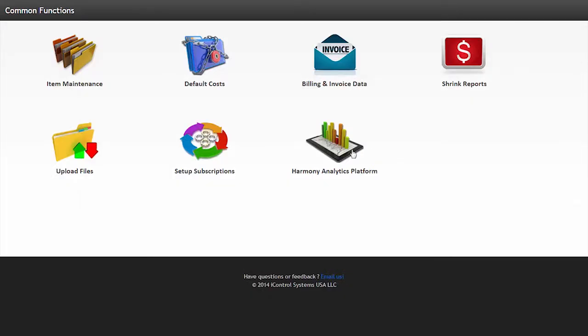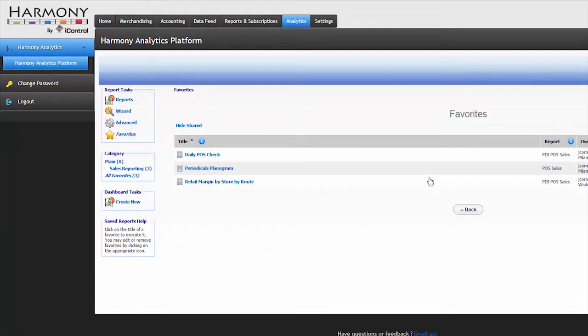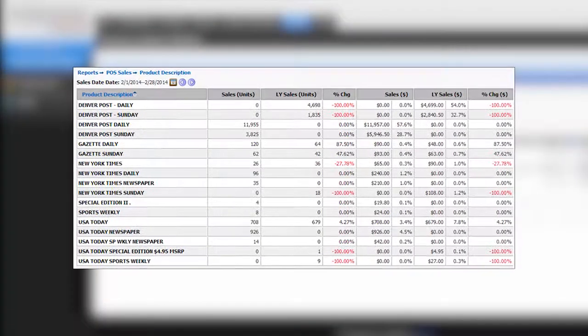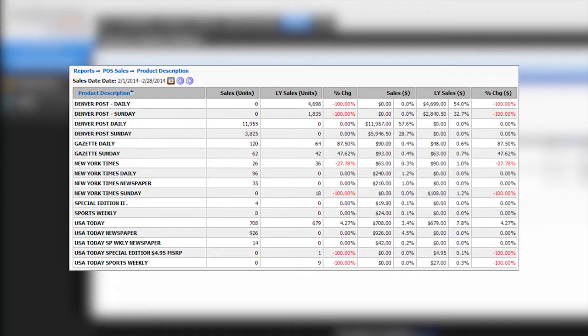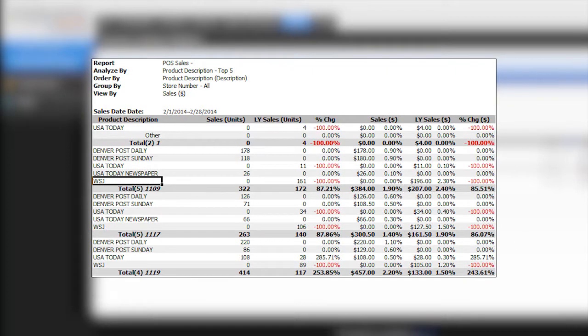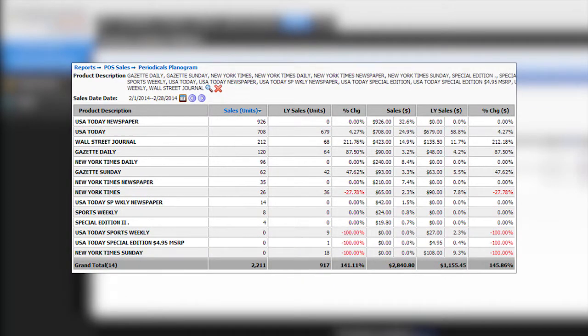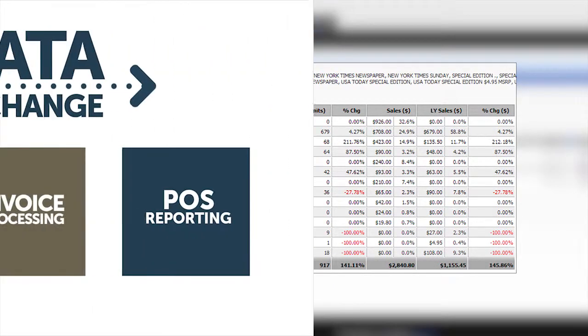Finally, the Harmony Analytics platform will take you to the Analytics homepage where you can access a number of insightful reports such as a list of item sales over time, top five items by category, planogram-based sales, and more.